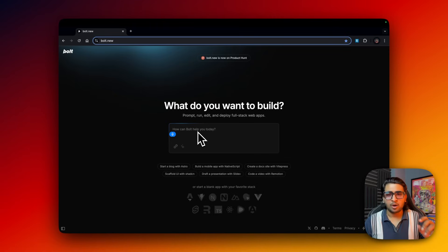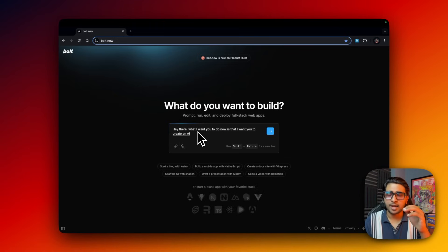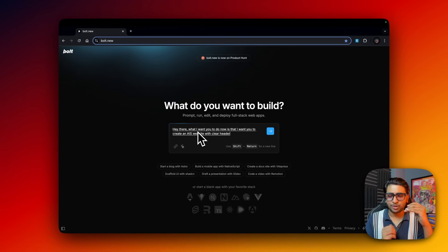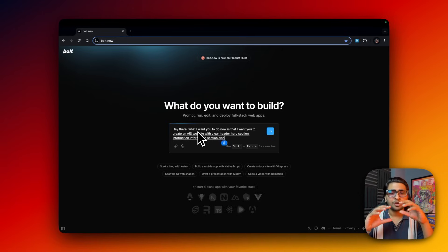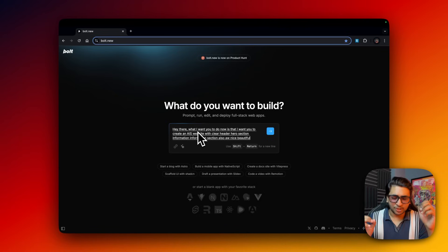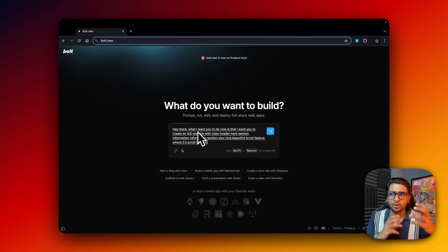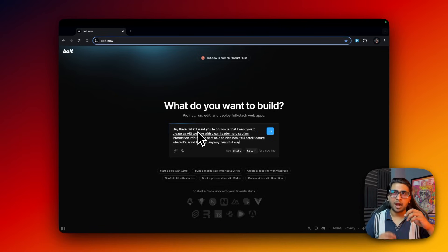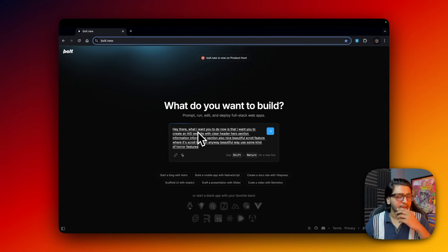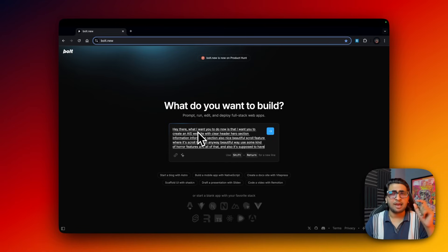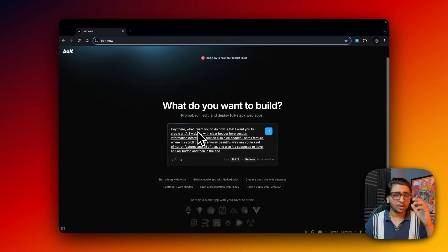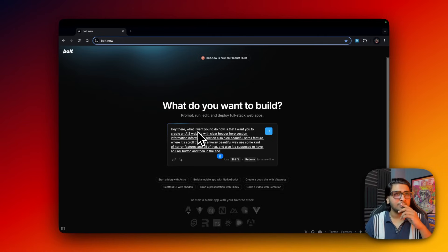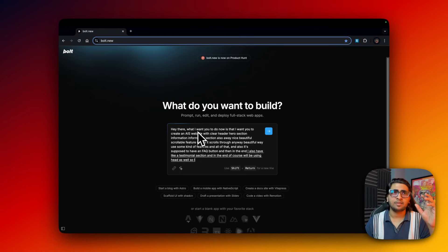Hey there, what I want you to do now is create an AI SaaS website with clear header, hero section, information section, and also a very nice beautiful scrollable feature where it scrolls through in a very beautiful way using some kind of hover features. It's supposed to have an FAQ button and then in the end also a testimonial section, and we'll be using header as well.